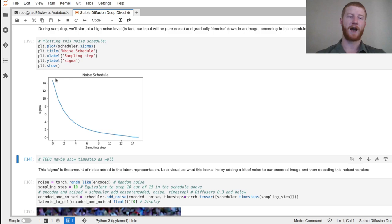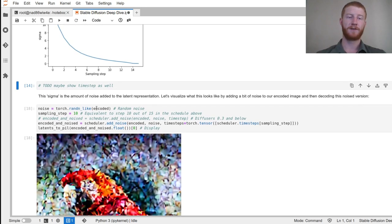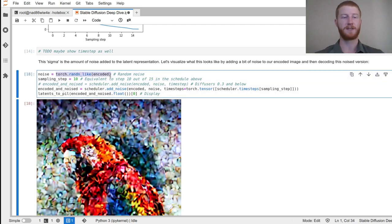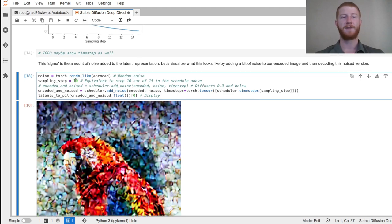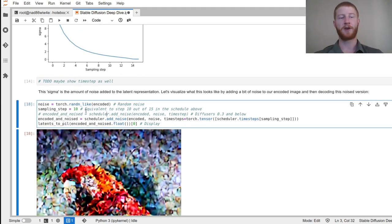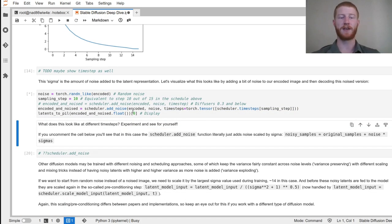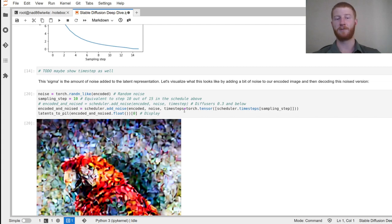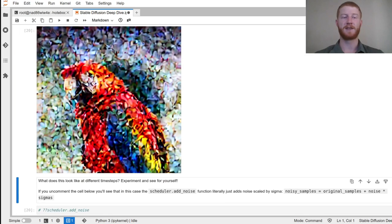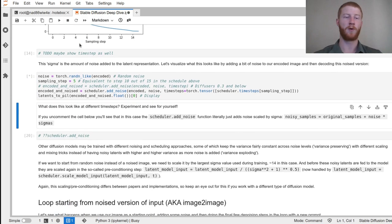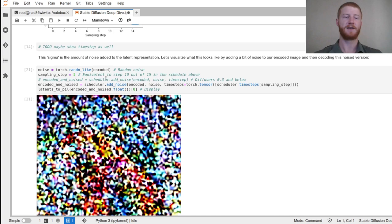We're going to start at a very high noise value and slowly reduce it until we ideally get an image out. The sigma is the amount of noise added. I'll start with random noise the same shape as my latent, and make it equivalent to sampling step 10 out of 15. Calling scheduler.add_noise gives this noisy but still recognizable version of the image. You can try different positions — earlier in the process looks more noisy, later looks cleaner.